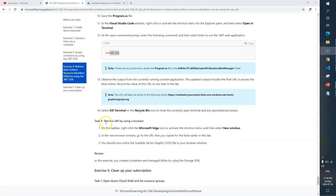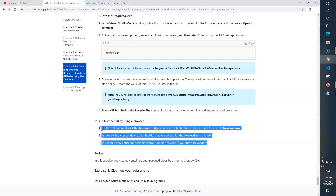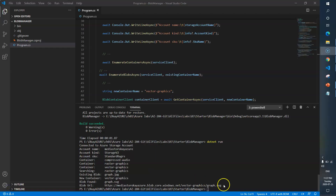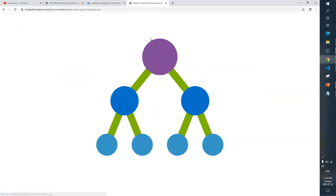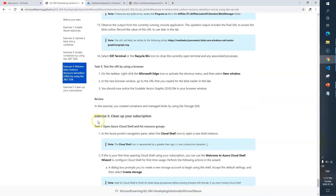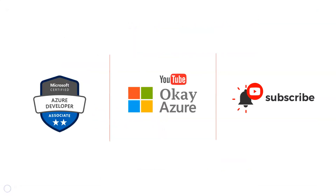Task 5: test the URI by using a browser. Open a new browser window and go to the URL you copied from the blob. You should see the scalable SVG file in your browser. We just need to confirm the URL from our program is valid. I'll copy the URL, paste it in a new browser tab, and we can see the image — so we are good here. We are done with Exercise 4. In the next video we'll talk about Exercise 5. Thank you for watching.